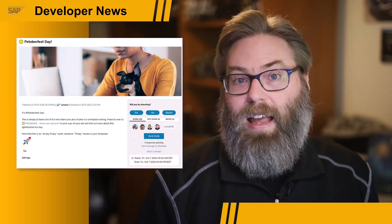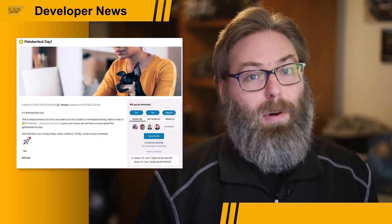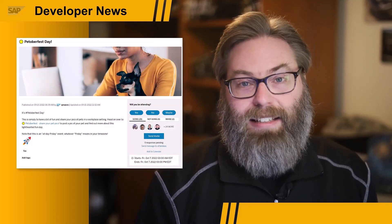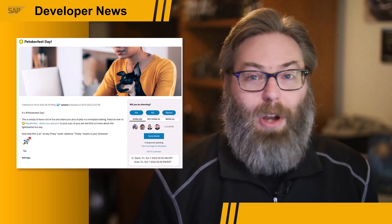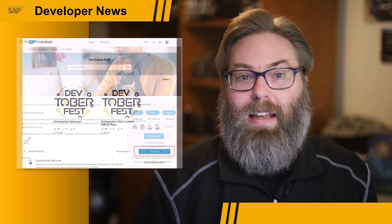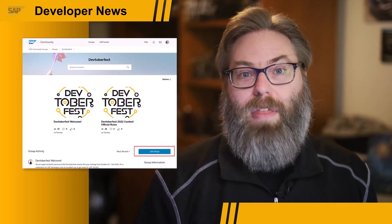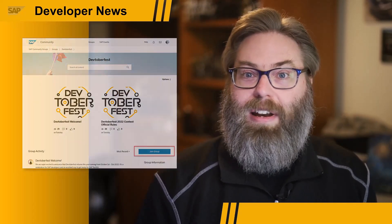Friday October 7th will cover what is cloud native and the basics of Kubernetes. Of course every Friday during Devtoberfest we'll also have a fun Friday activity, and the first one will be Pettoberfest — you'll be able to post pictures of you and your favorite pet coding together or just having fun together. So tune in, join us for Devtoberfest all throughout October, and good luck winning the contest.